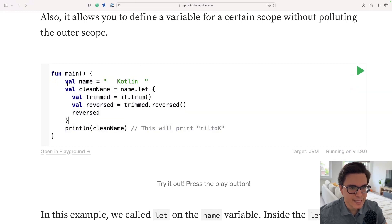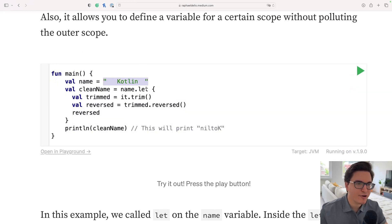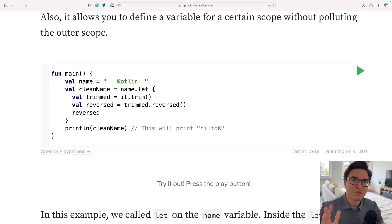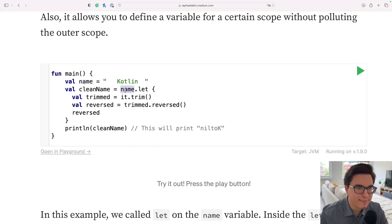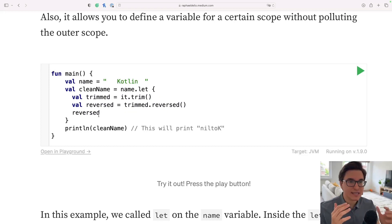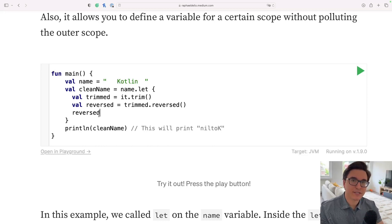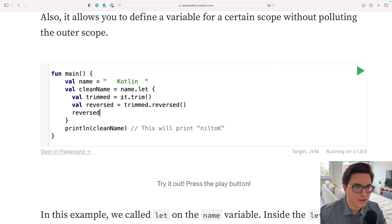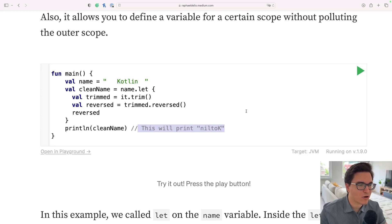The value of this variable is a string with 'Kotlin' inside and a couple of blank spaces surrounding the word. Then we're going to call let on this variable — name.let — open a block, and perform operations on this object and return the result. We first start by trimming it, removing the blank spaces, then we reverse the string, and in the end we get a reversed Kotlin word: 'niLtok'.